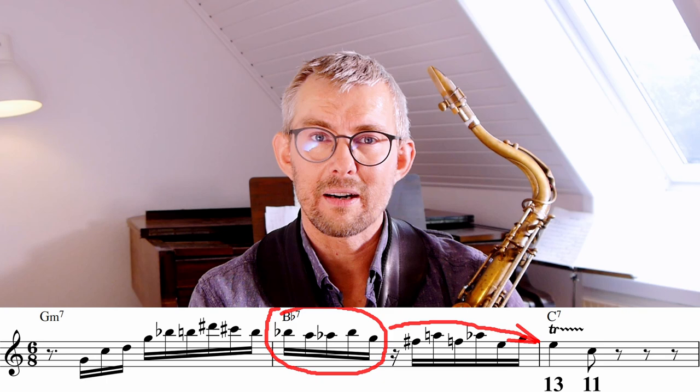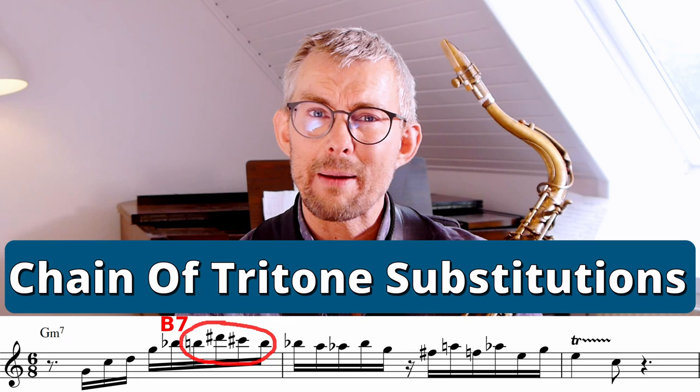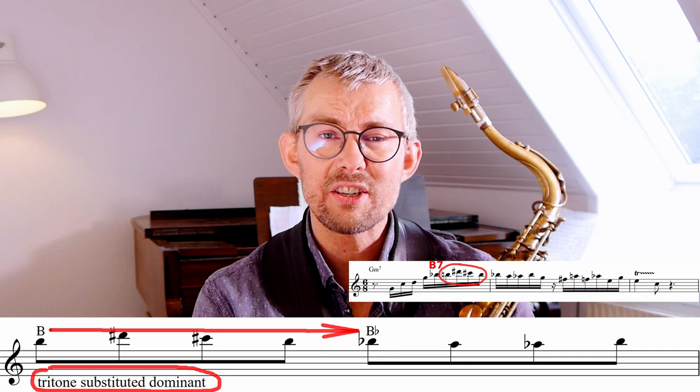Michael Brecker is resolving the beginning of the second bar into the beginning of the third bar. If you want to check out more on the backdoor dominant, which is a really important function in jazz, I really recommend you check out this video — I've made a link in the description. Back to the lick: in the beginning of the first bar, Michael Brecker is actually playing a B7 major line, which is super convenient because in bar 2 Michael Brecker is playing a Bb7. So the B7 is resolving into Bb7.